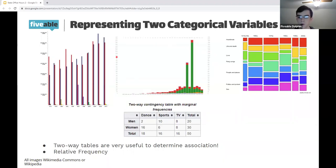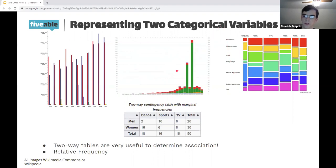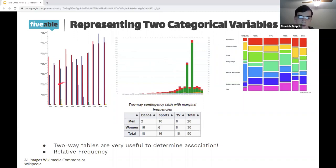First, we're going to look at how we can represent two categorical variables graphically. These are three of the most common ways. On the left, we've got this multiple bar chart.